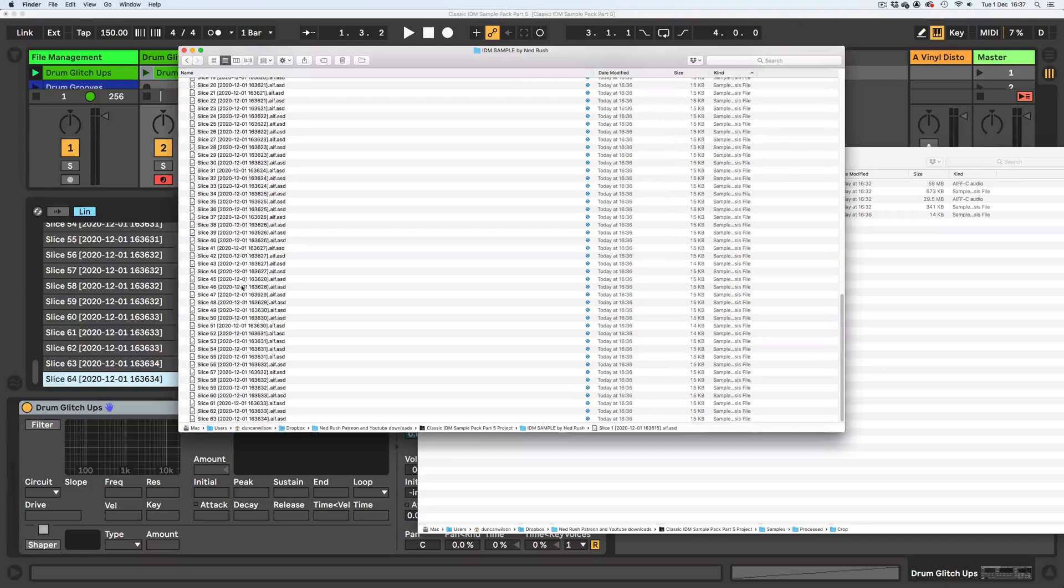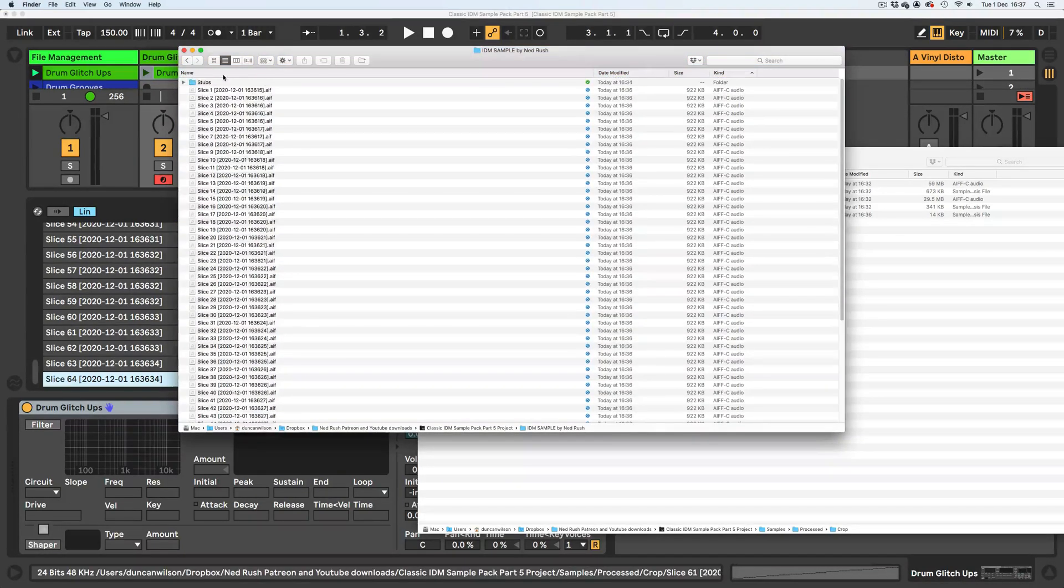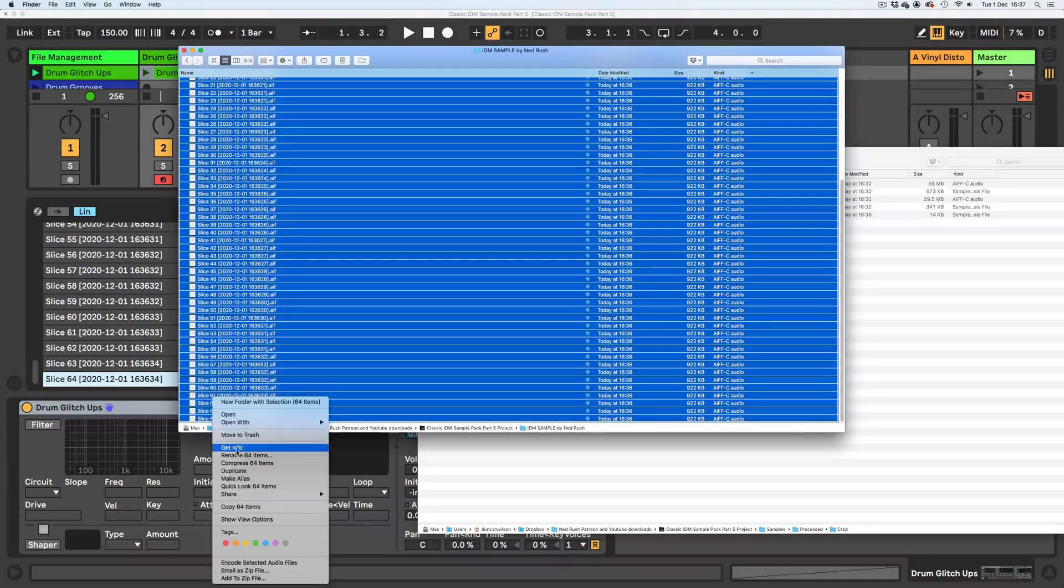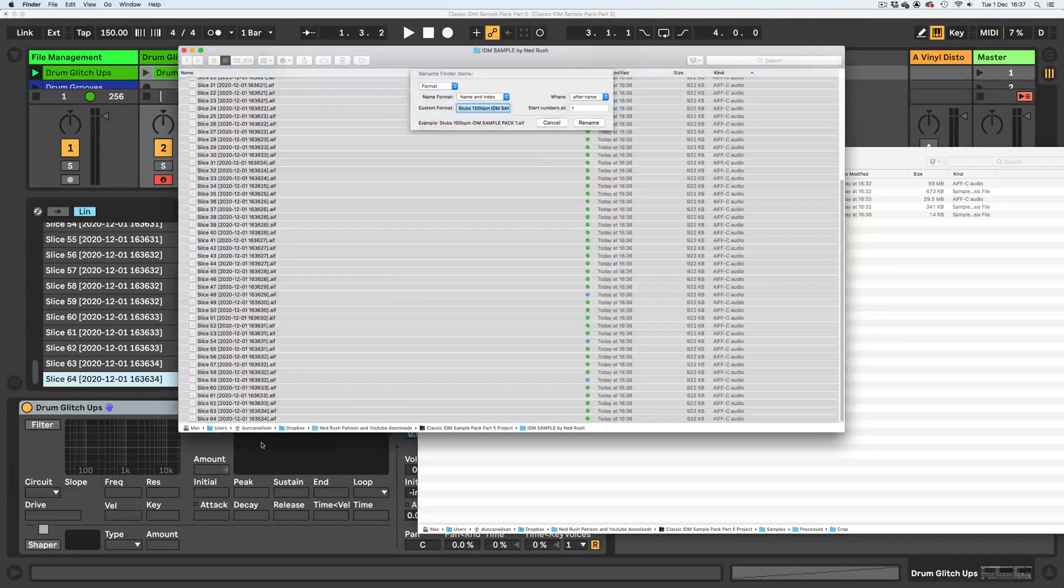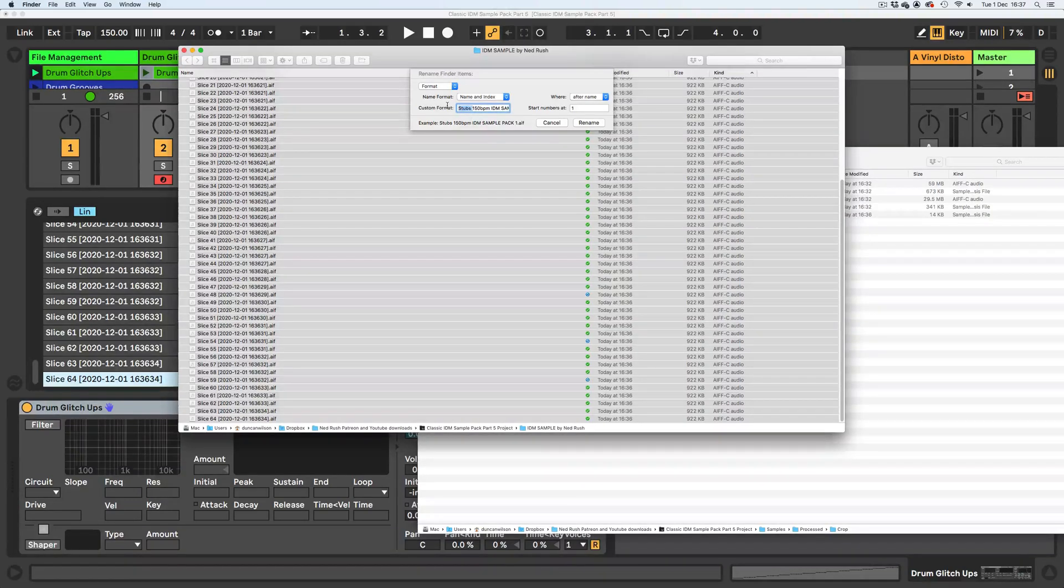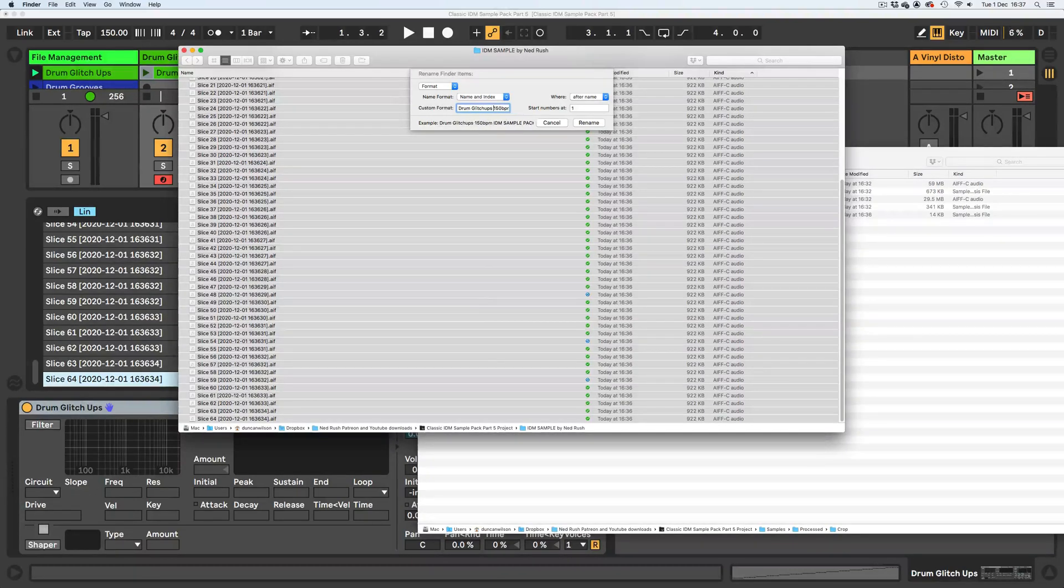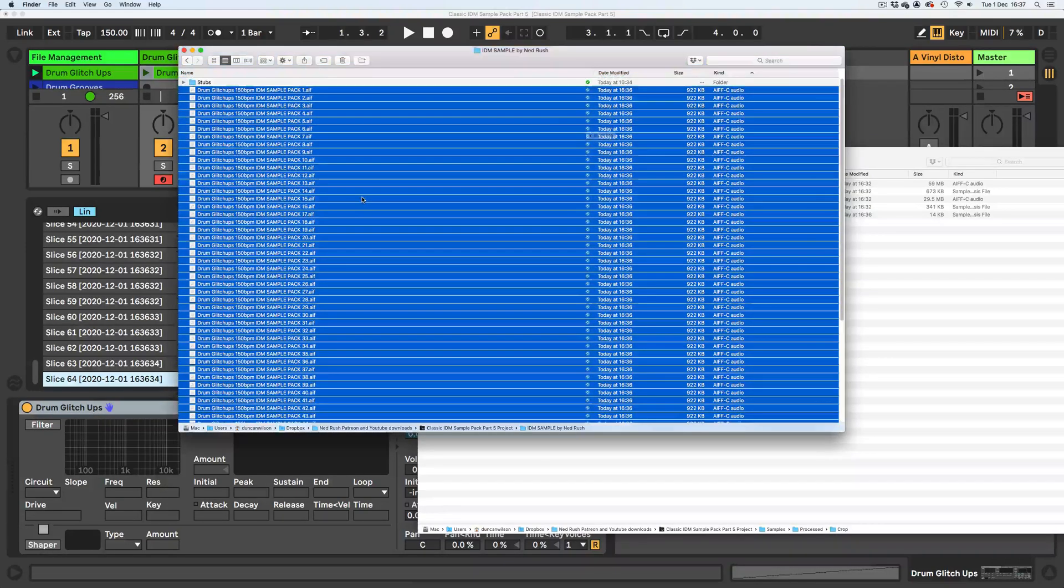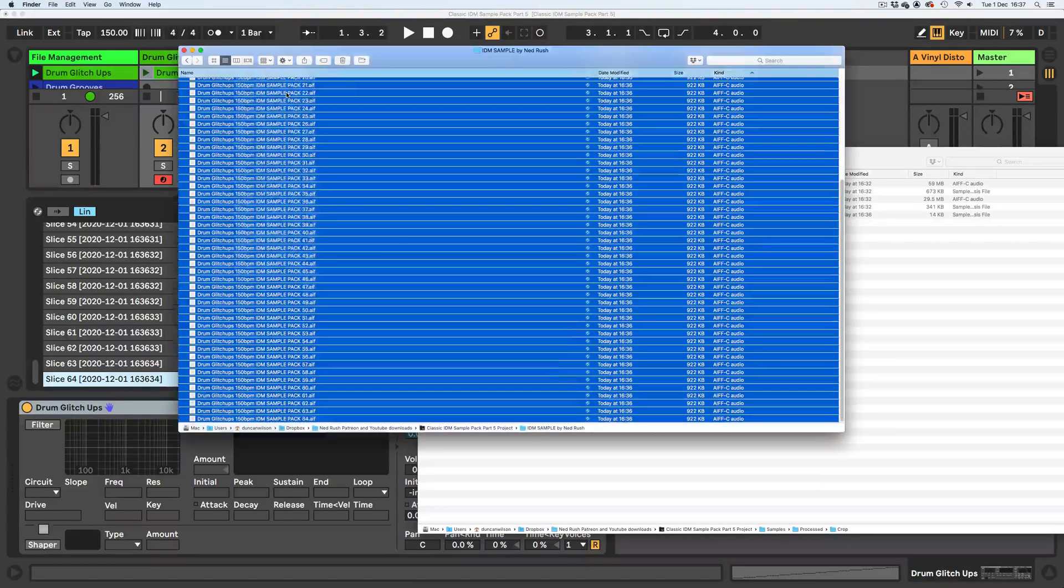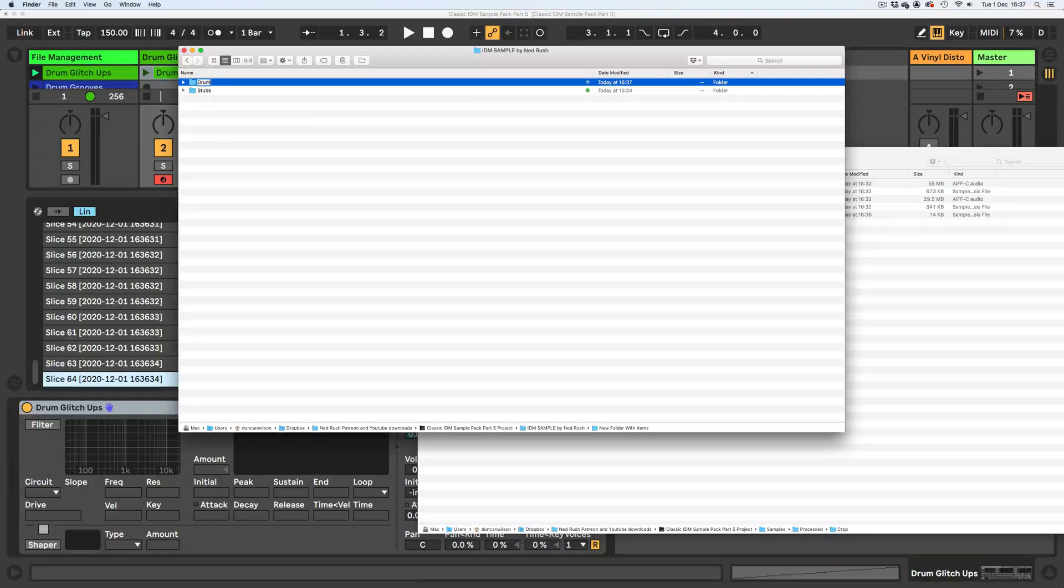We'll get all those analysis files and we'll trash them. Then we'll get all of these, select them, right-click, rename 64 items. I'm going to just replace stubs with drum glitch ups. It's 150 BPM. I think the BPM is important, it's good to have that in there. And for the musical ones we'll put the key in as well. That's done. Now I'm going to right-click and I'm going to go new folder with 64 items and I'm just going to call it drum glitch ups. All right, so we're kind of halfway there.